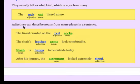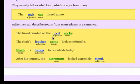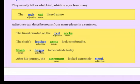So adjectives describe nouns from many places in the sentence. What kind of rocks? The adjective is red rocks. What kind of arms on the chair? Leather arms. And what kind of a person is Noah? He is happy. Happy Noah.